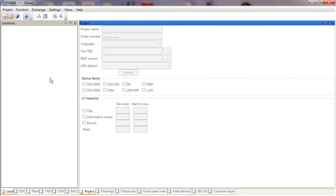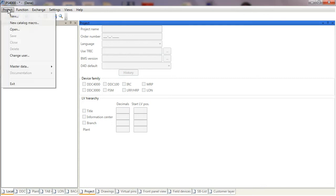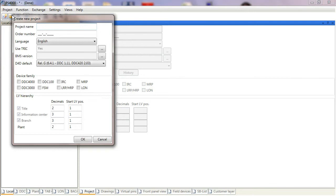The first thing we need to do is start up PS4000. When running and you've logged in with your username and password, you can select Project and New, and we need to enter a project name. I'm going to call this AHU Reading as an example.